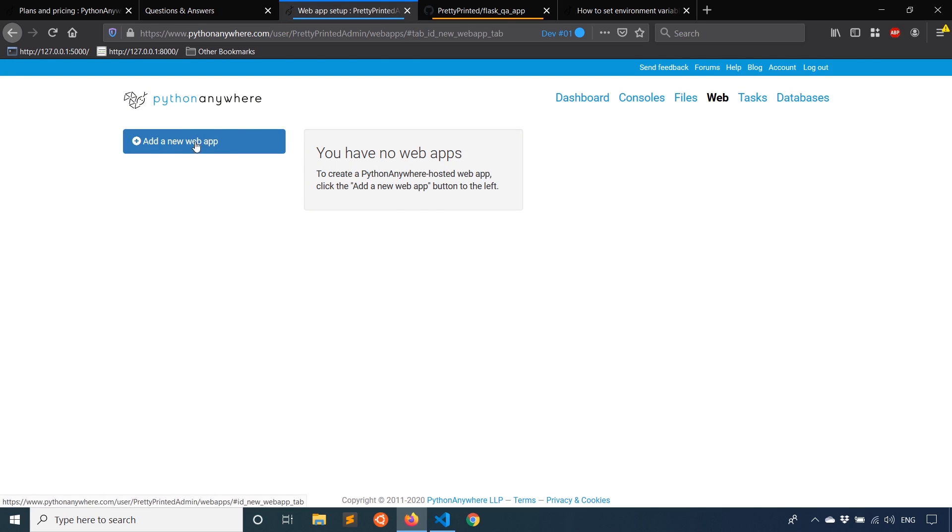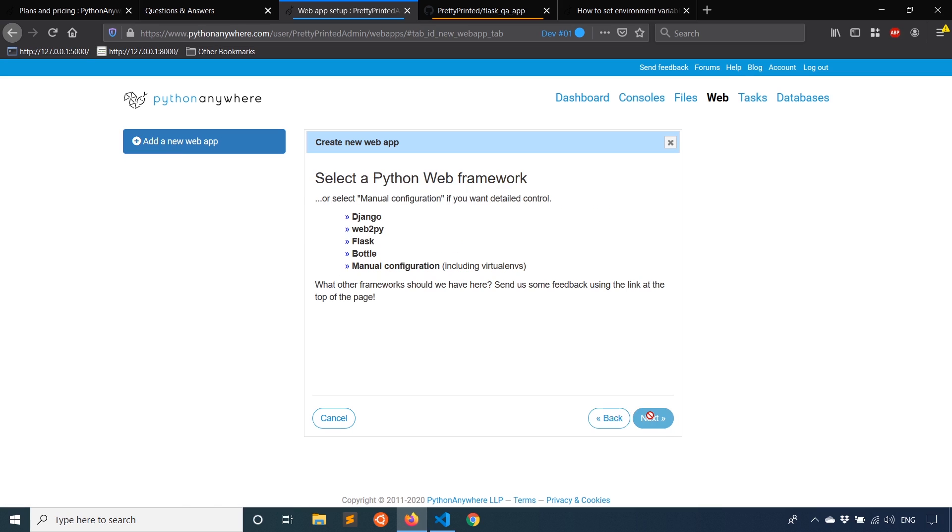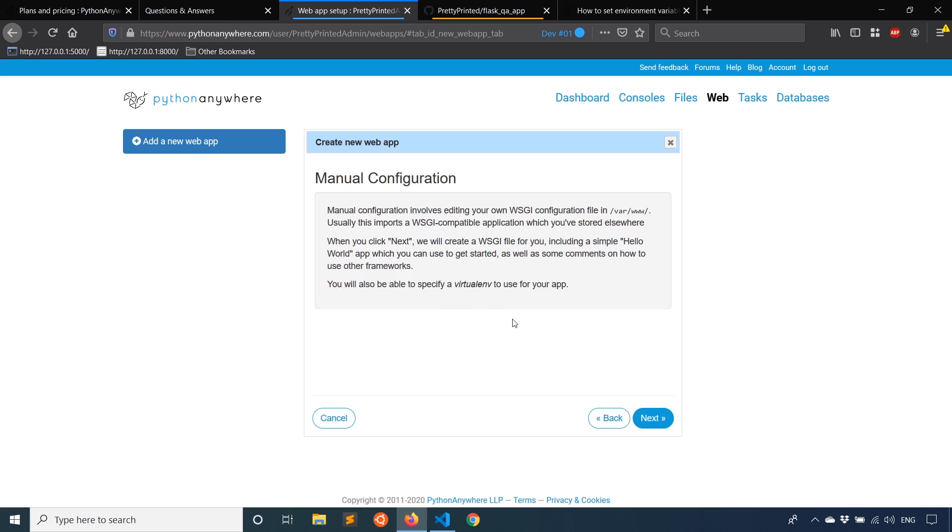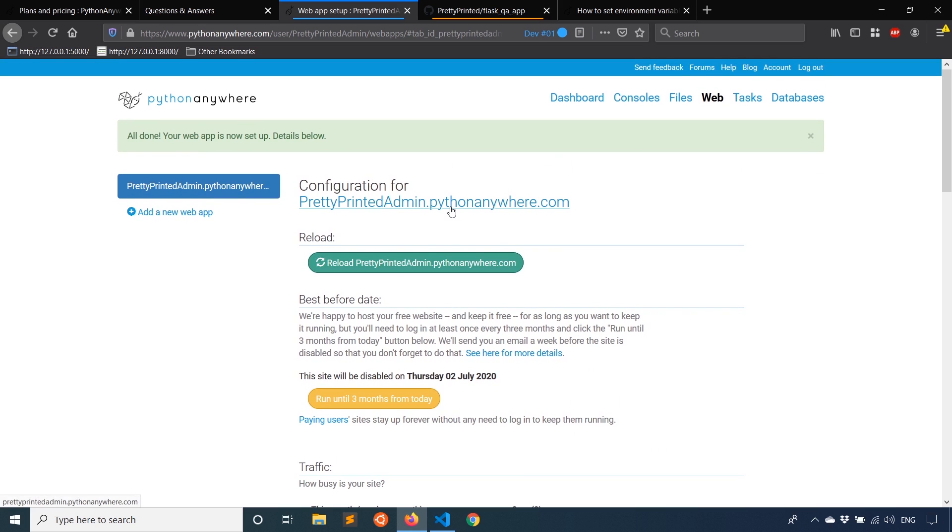And then I want to click add a new app. And just click next. And instead of clicking Flask, I'm going to use manual configuration. And I'm going to select Python 3.8 because that's the version of the virtual environment that I'm using. And then just click next, and it should create the app for you. Once that's done, you should be able to click on this link and see something. And we see hello world. So if you can see this, the app was set up correctly.